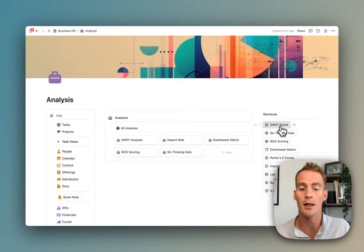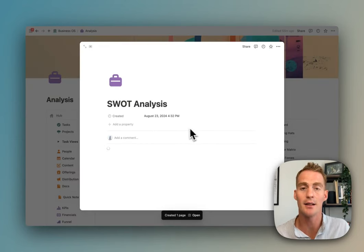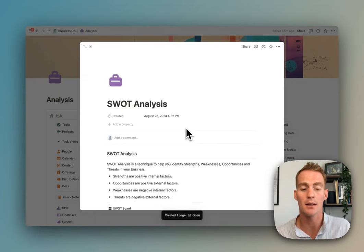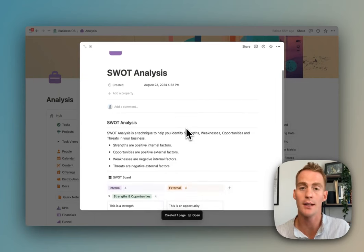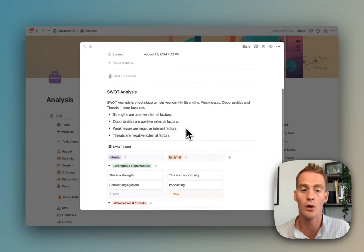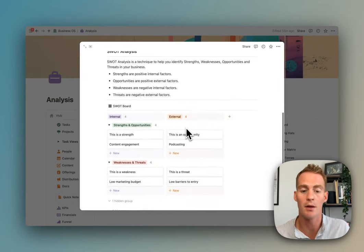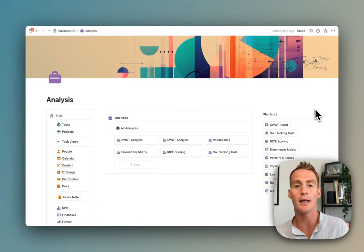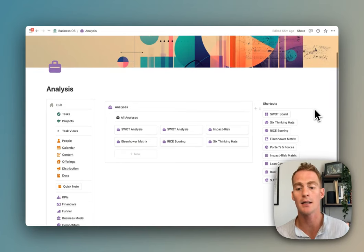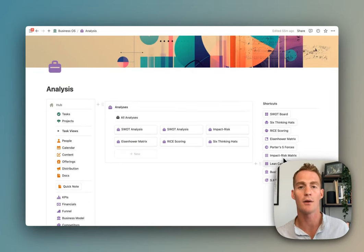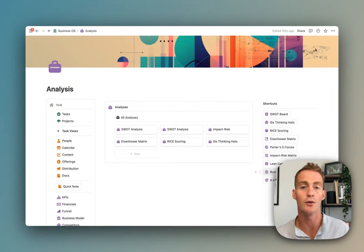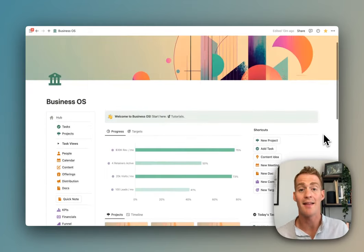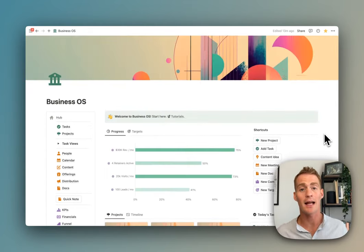Lastly, we have this little section for some business analysis frameworks. You can use these buttons to add new analysis exercises—this might be something that you do by yourself or with your team. But whenever you want to run a new analysis exercise, just use one of these shortcut buttons and you can choose from any of the frameworks listed.